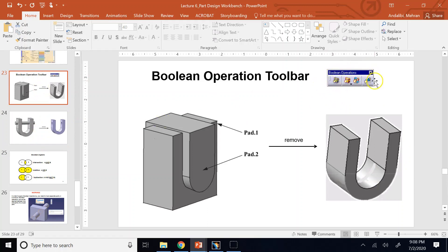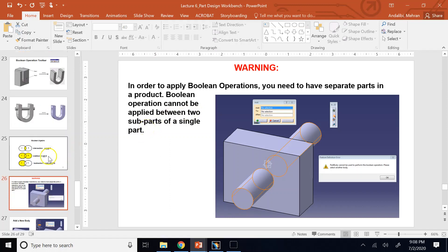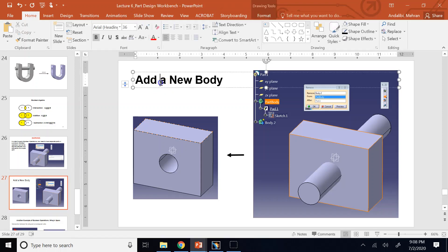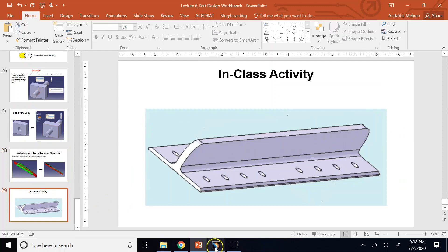This is the Boolean operation toolbar. When you go to part design, it is not active by default — you have to first activate it. Also important: you cannot do Boolean operations between features inside a single part. You need two separate parts, which means you need to add a new body.